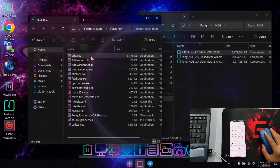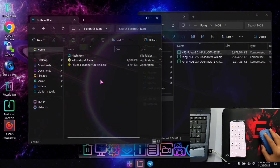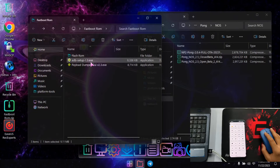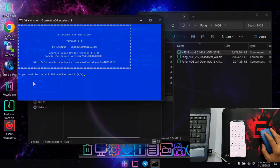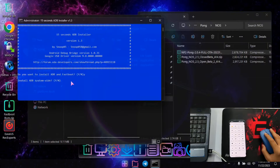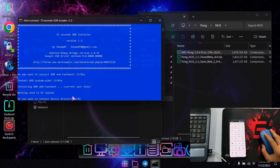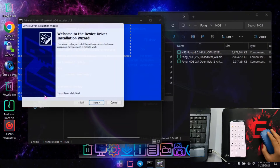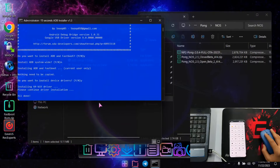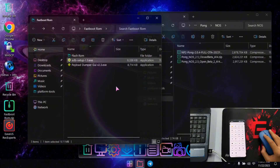In this folder there is a payload dumper, an adb setup, and a flash rom folder which contains more files. First of all we will install the ADB drivers. Just double click on the adb setup. When it asks if you want to install ADB in fastboot, press Y and Enter. For install to system, press N. When it asks if you want to install drivers, press Y and Enter — that is the main thing. Drivers will start installing. Click Next, click Finish. Drivers have been installed.